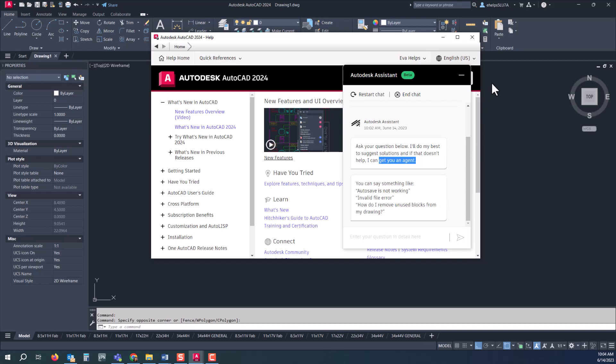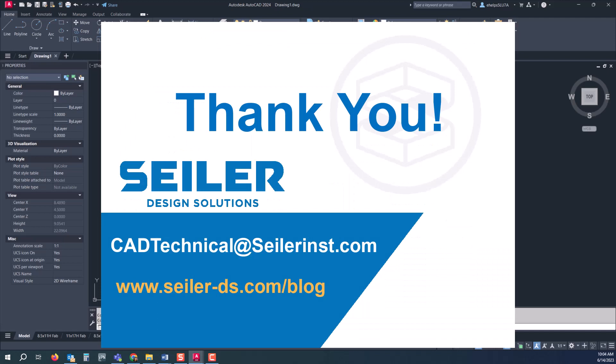At Siler Design Solutions, you can do that by emailing us at cadtechnical@seilerinst.com. But until then, have a great day and thanks for listening.